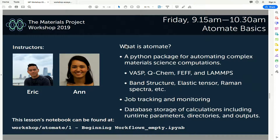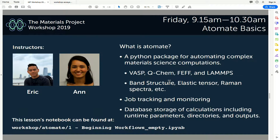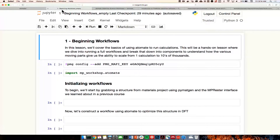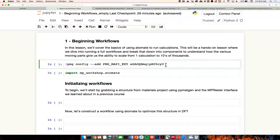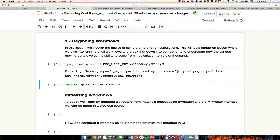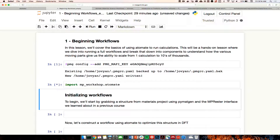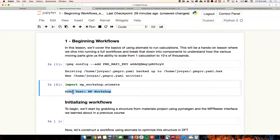Now let's begin our workshop lesson. Open the folder in Atomate called '1 beginning workflows empty.' As before, we have two versions of the notebook — one filled out and one that's not — so depending on what pace you want to work at, or if you get lost, you can refer back to the one that's already filled out. First, we want to make sure our API key is set, and then we'll test whether the Materials Project Atomate module is working.